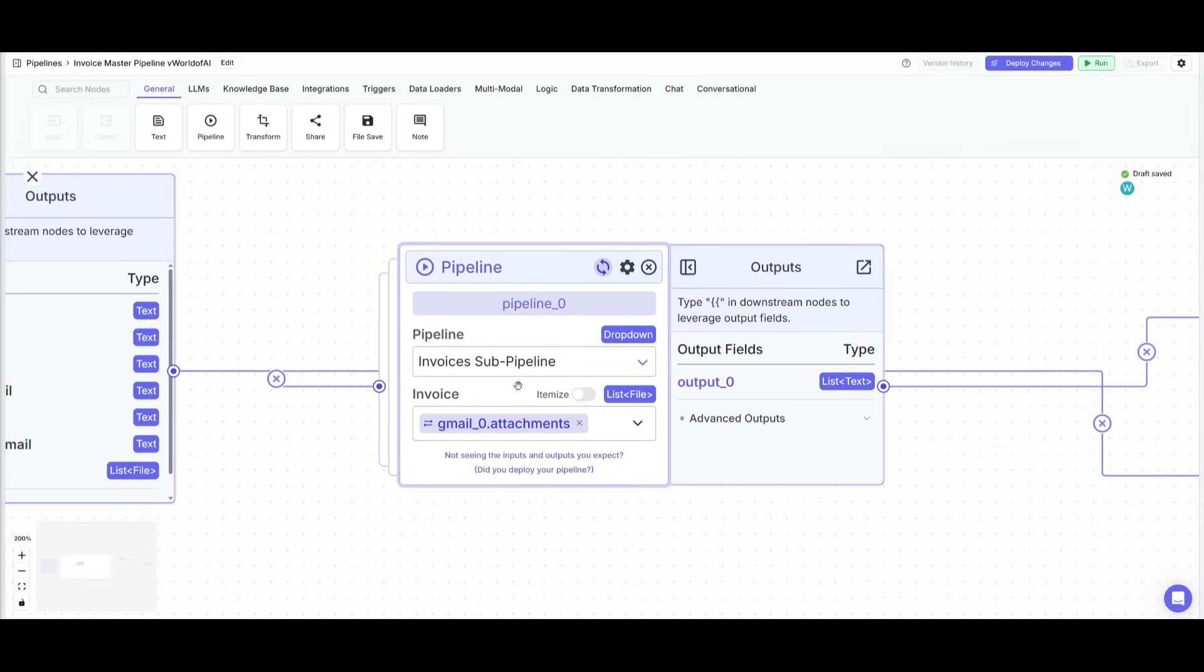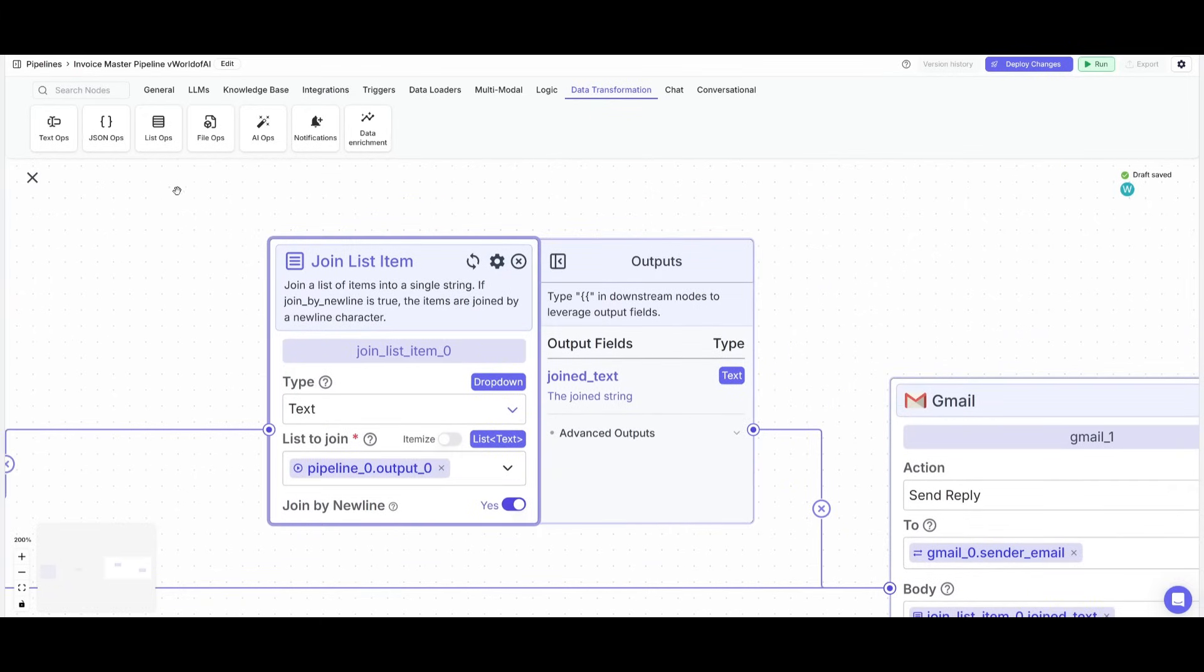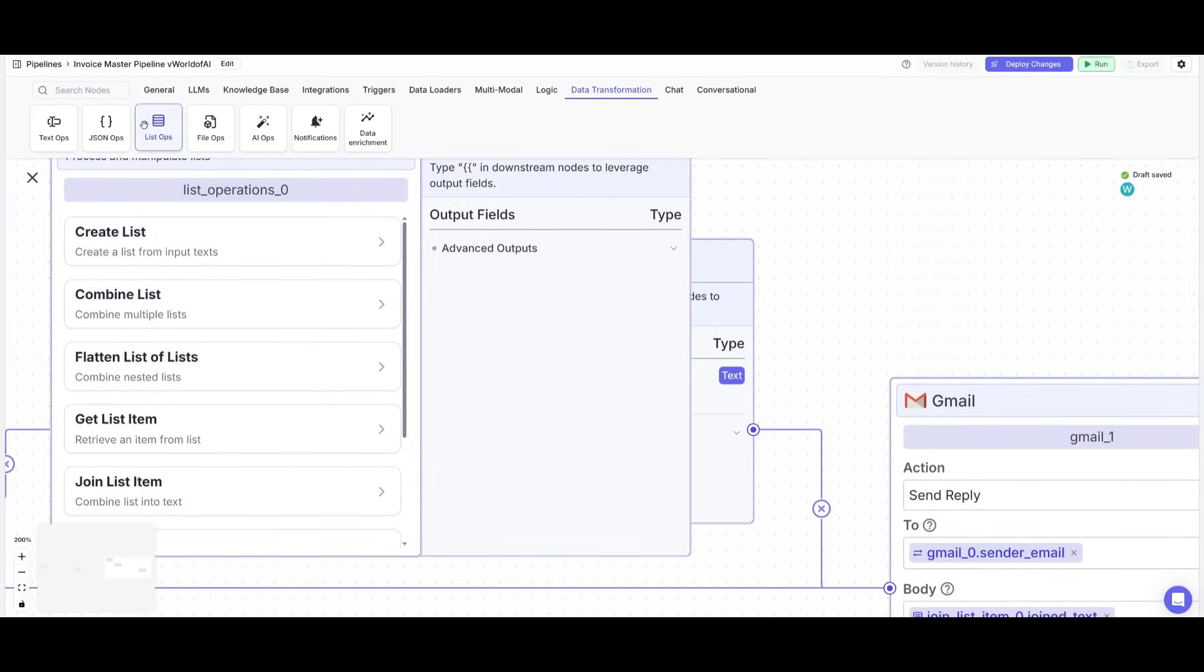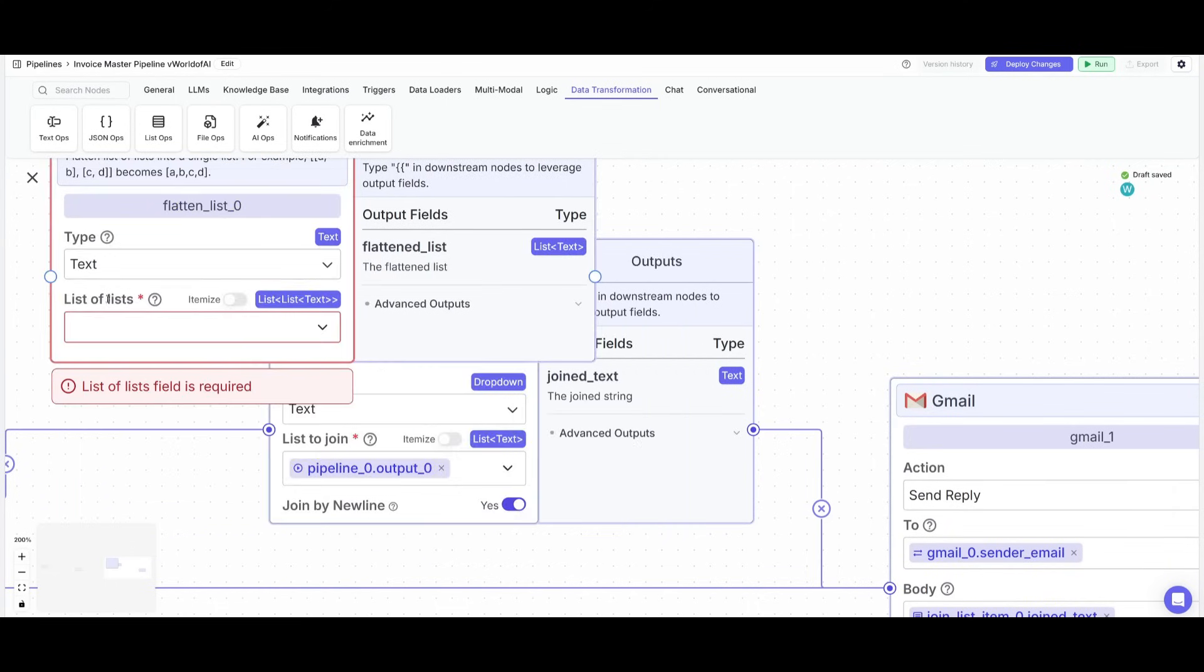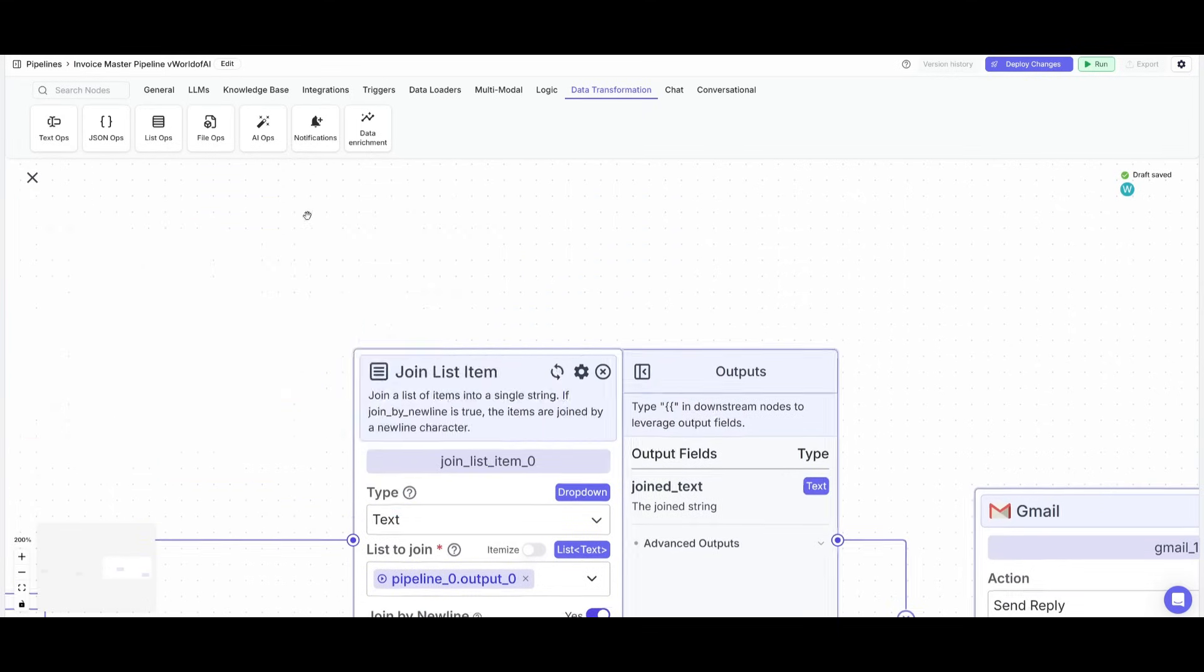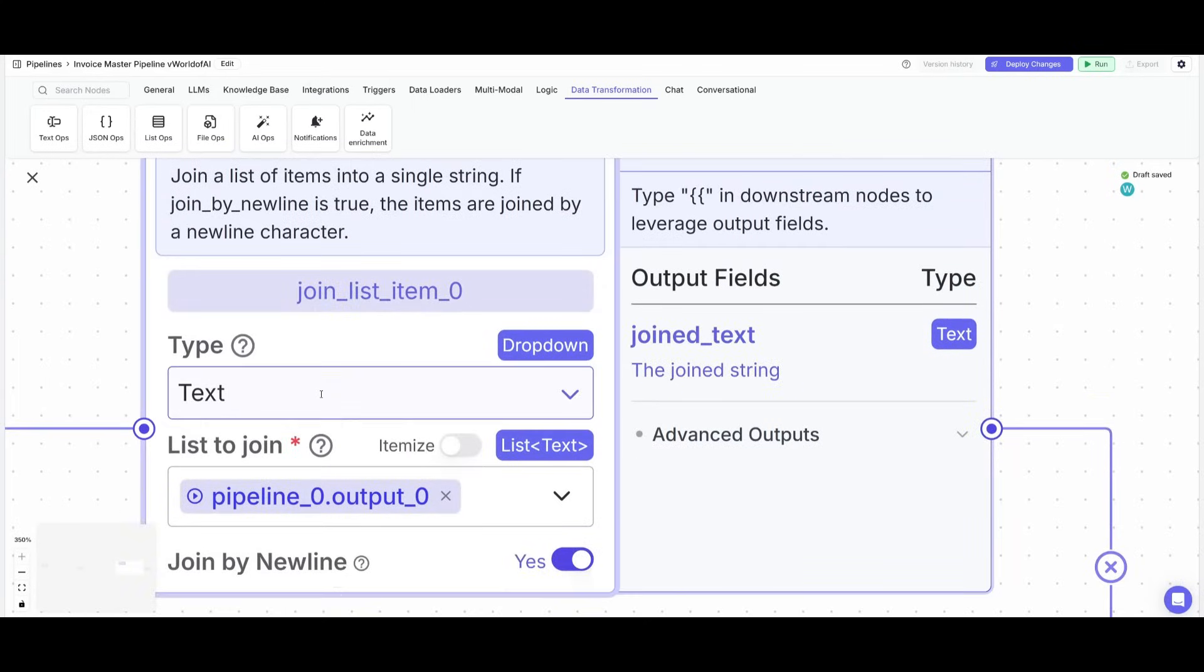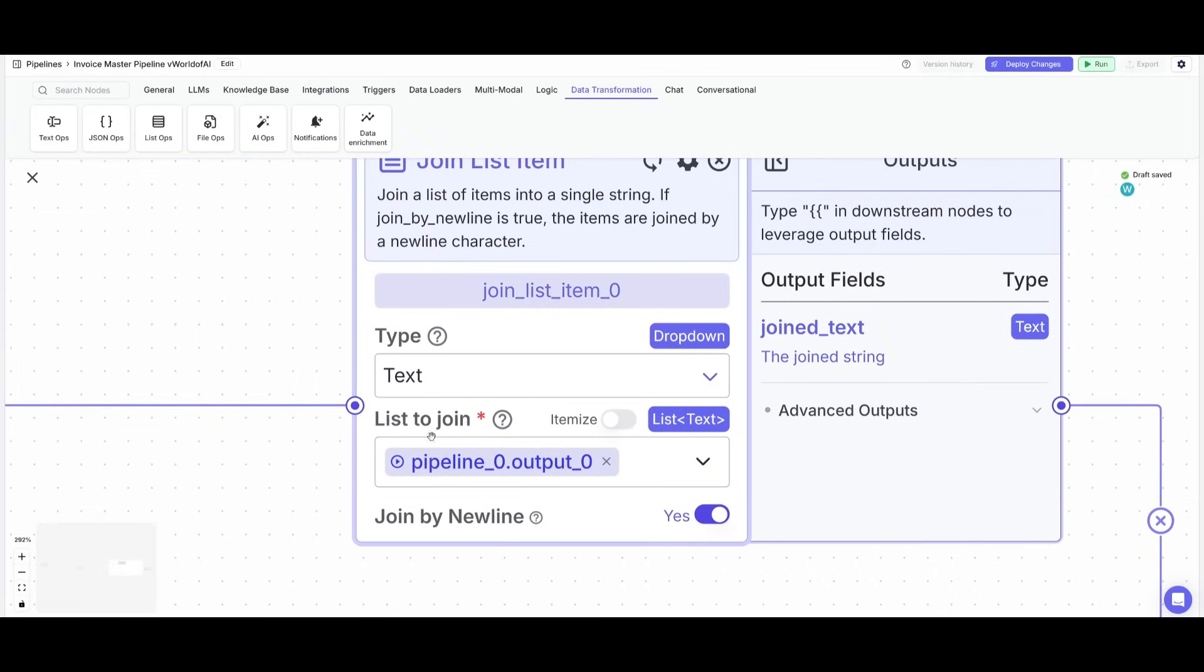So I have now added the pipeline and then I'm going to turn on list mode so that it can process multiple files. Now what I've done is placed down a data transformation node as list ops. This is where it's going to go ahead and have it flatten the list of lists because you want to have it process as real text. So make sure you go ahead and place this node down.